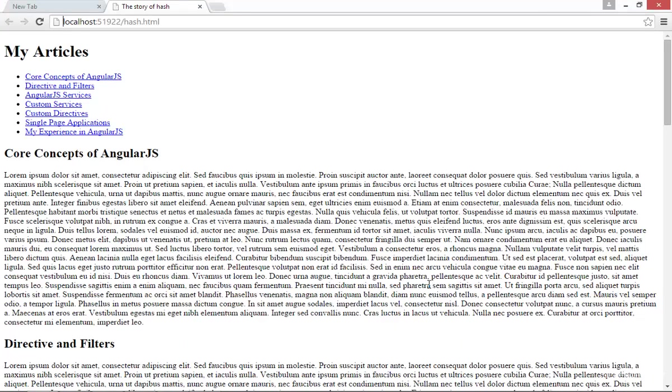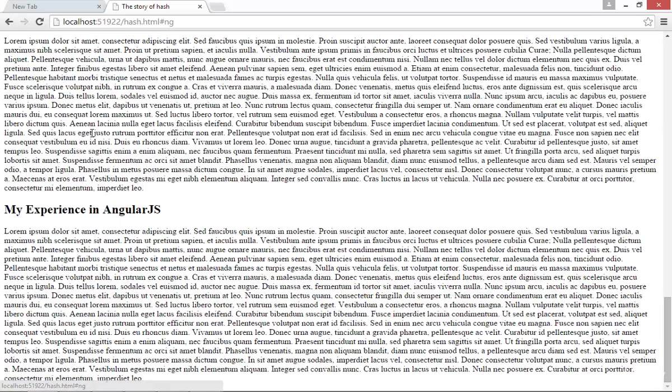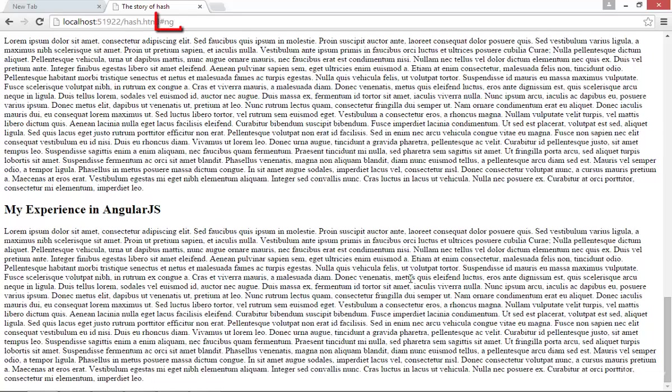Now if I run and click on this link, you can see I've been scrolled down to that article, and a small hash link has been added to my URL here in the browser.